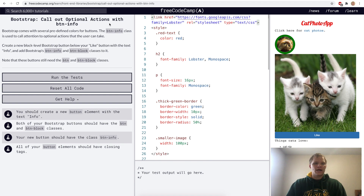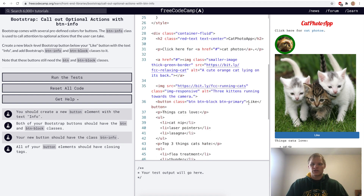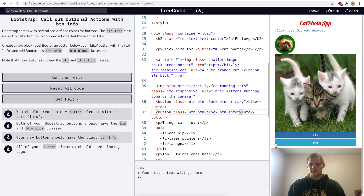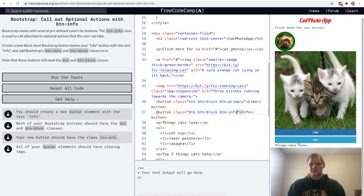Call out optional actions with button-info. For this challenge we just want to add another button that says 'Info' and has the btn-info class instead of btn-primary. Now it's a lighter blue — that's just another color Bootstrap has, the info color.